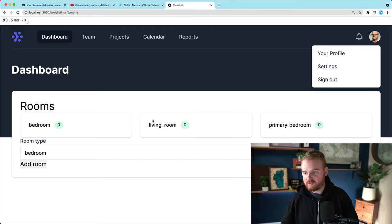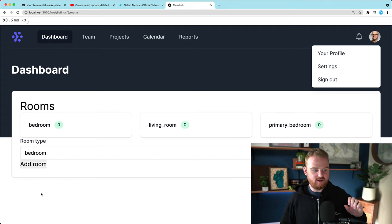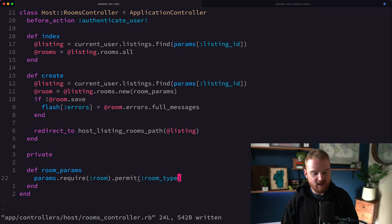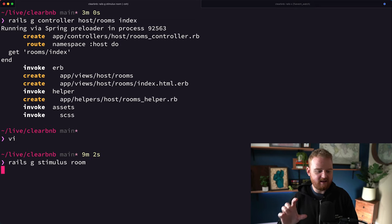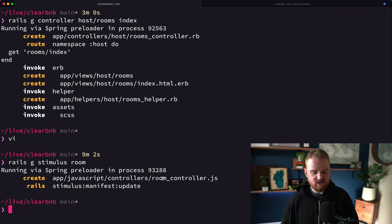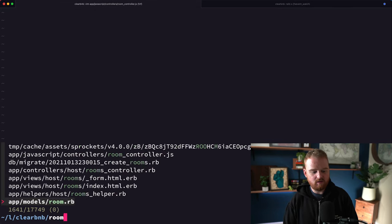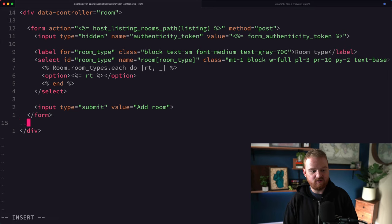Now it gets a little gnarly because we want to insert some beds into this form. The way we're going to do that is using a little bit of Stimulus.js so that we can add a link that says 'add bed,' and when clicked, we can select the size of the bed — king, queen, twin, whatever. Let's run: rails g stimulus room. That creates a new room Stimulus controller and rebuilds the manifest.